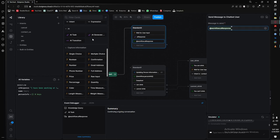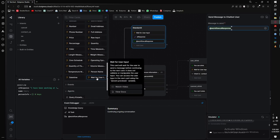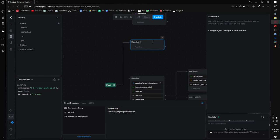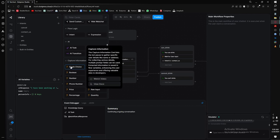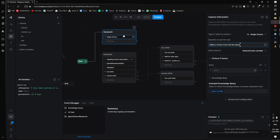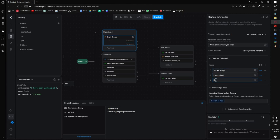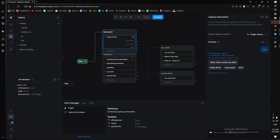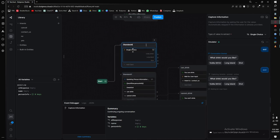Now for probably the most important part of this video: capture information cards. The ones you'll use the most are single choice, boolean, raw input, and wait for user input. A single choice capture card means the user can only choose from the list you provide. For example, asking 'what drink would you like?' with options like vodka martini, long island, or a shot — the user cannot give their own input and will be re-asked if they try to send something else.